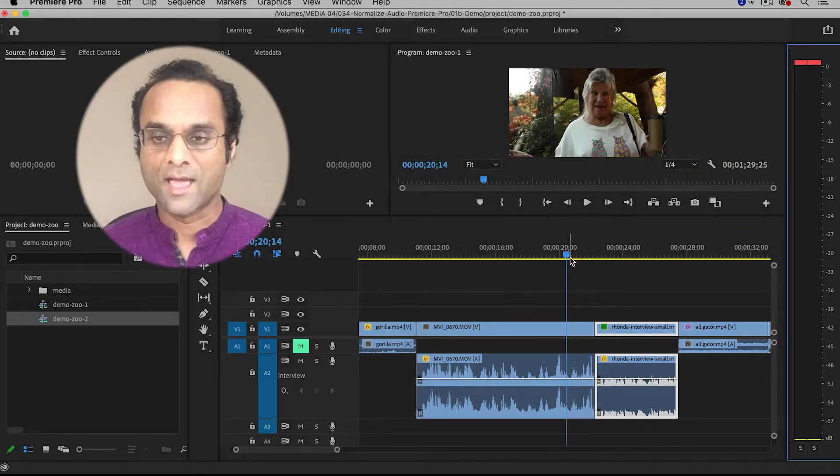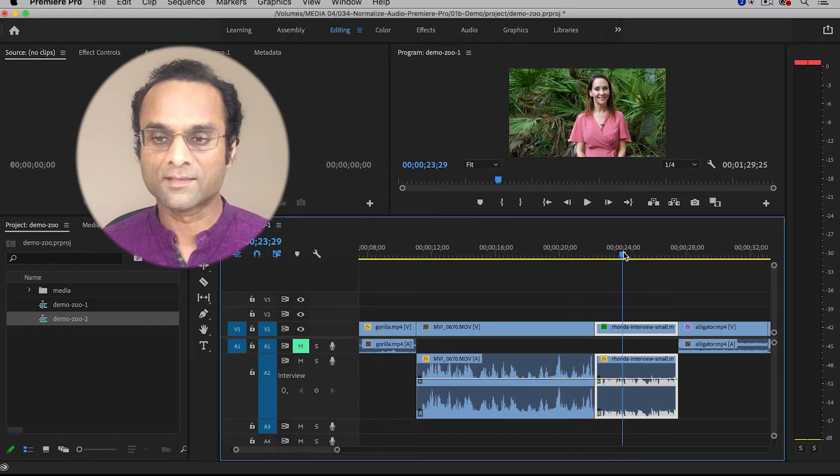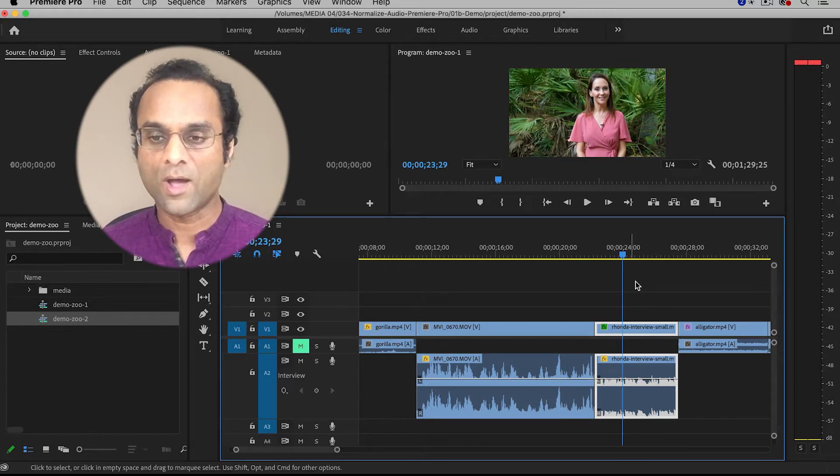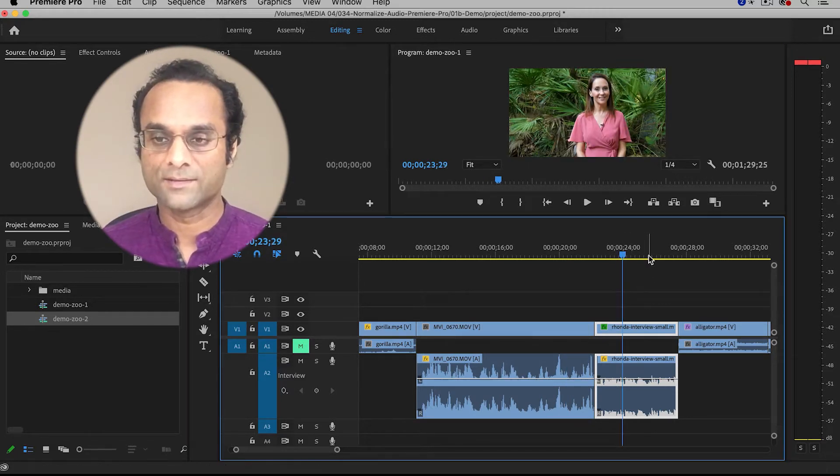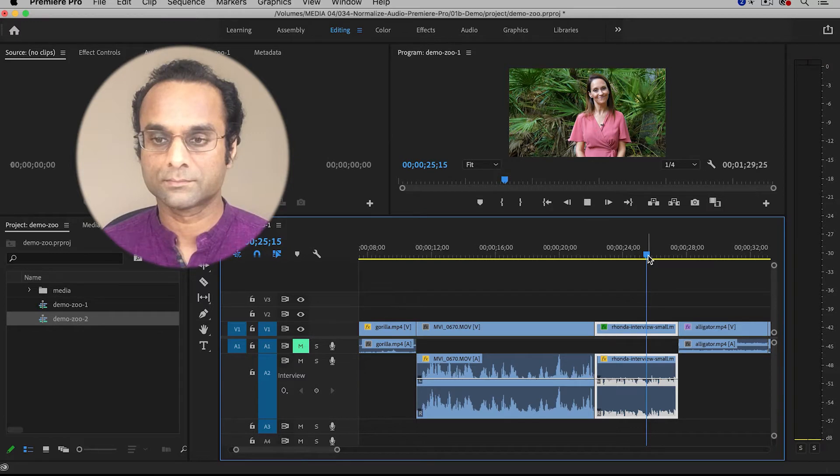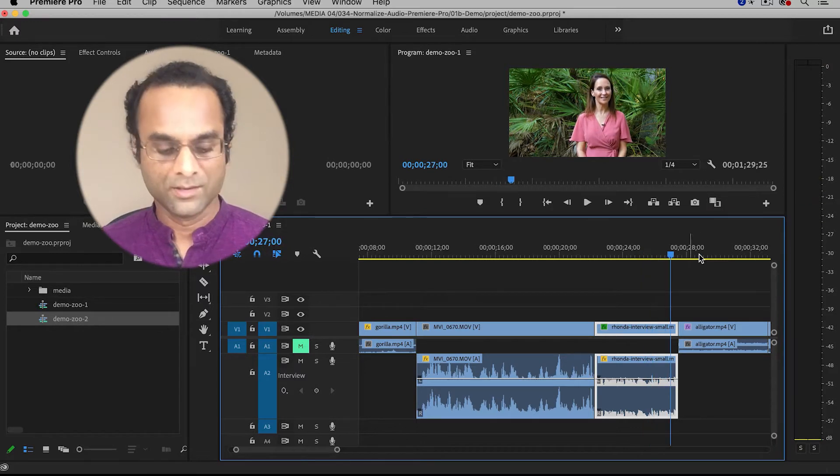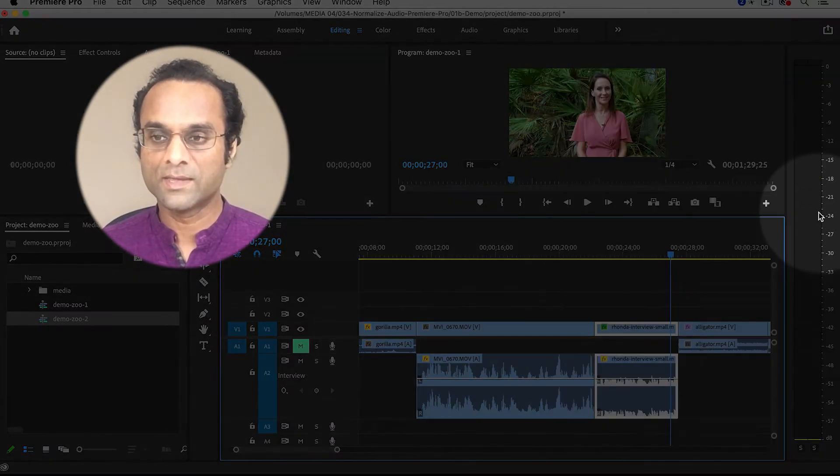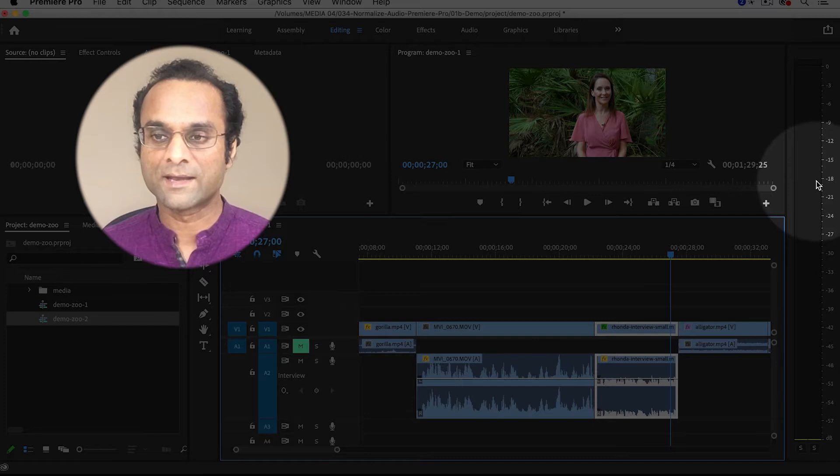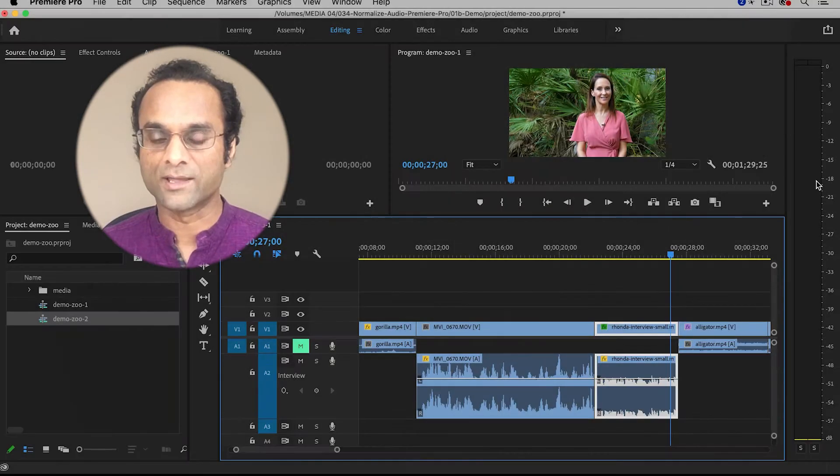Now this clip over here is a little bit on the quiet side. You can see that it's peaking over here in the minus 18 range.